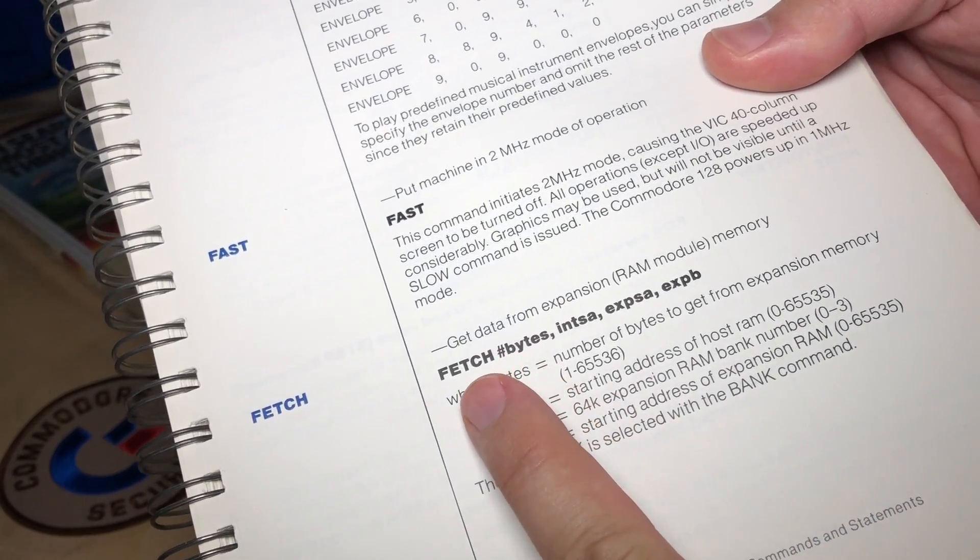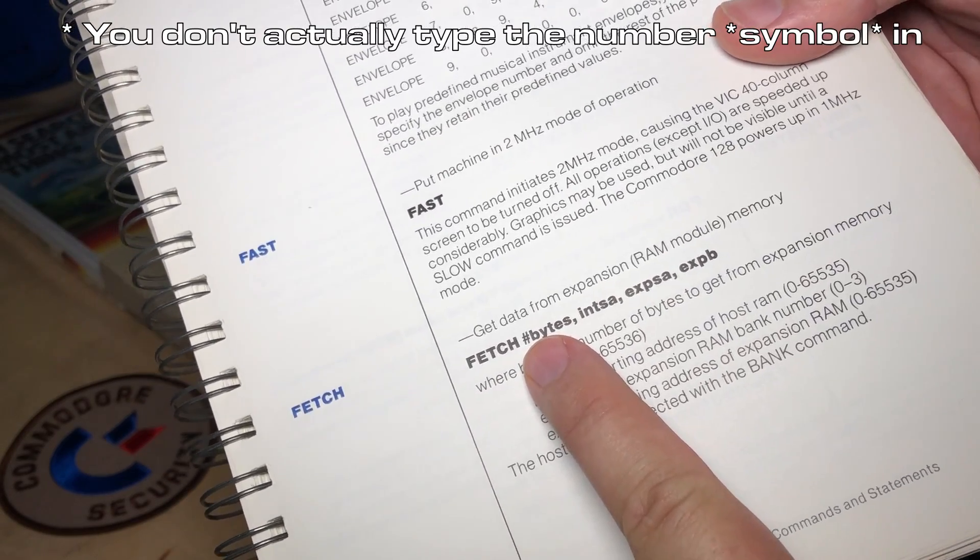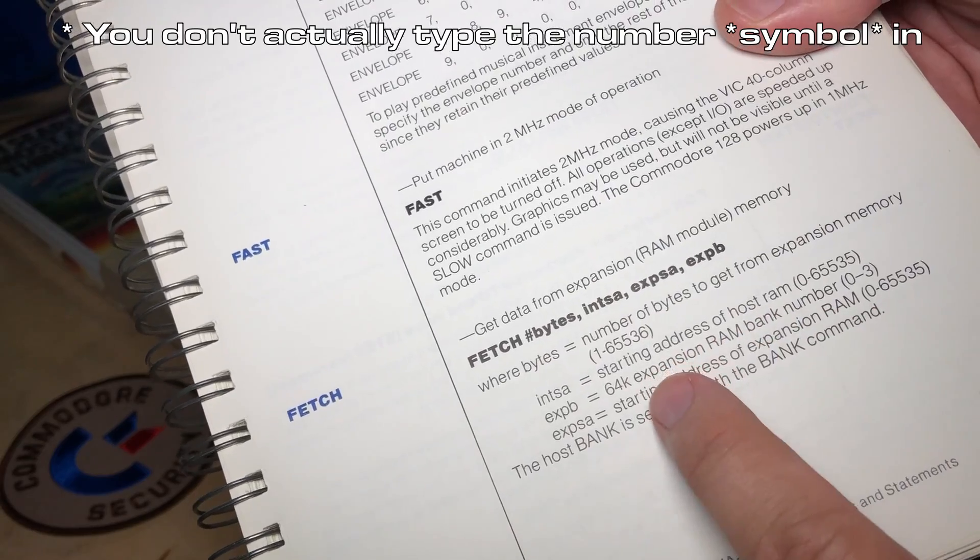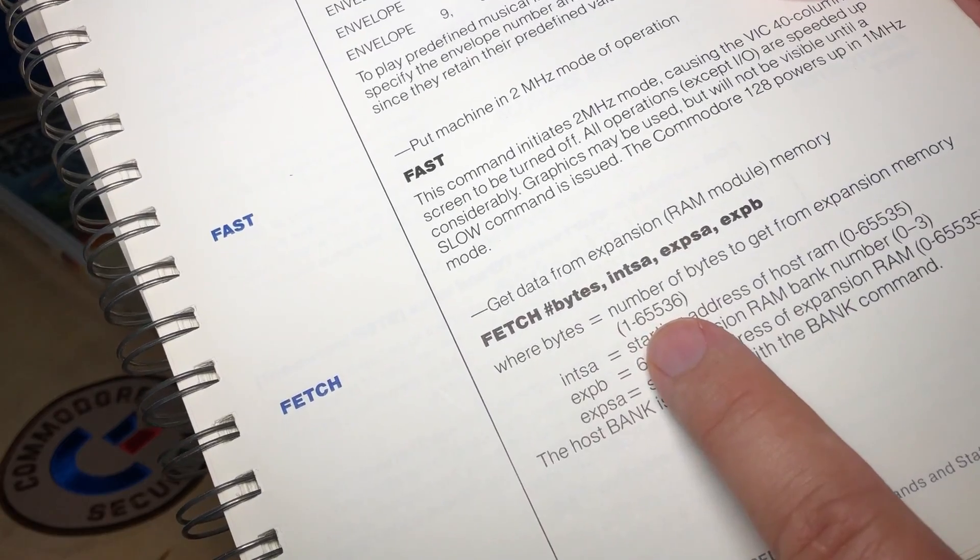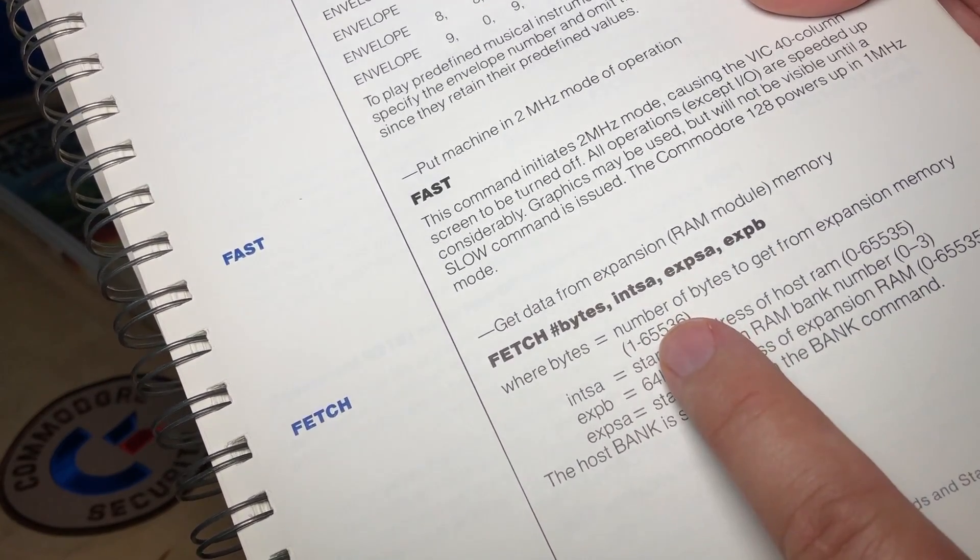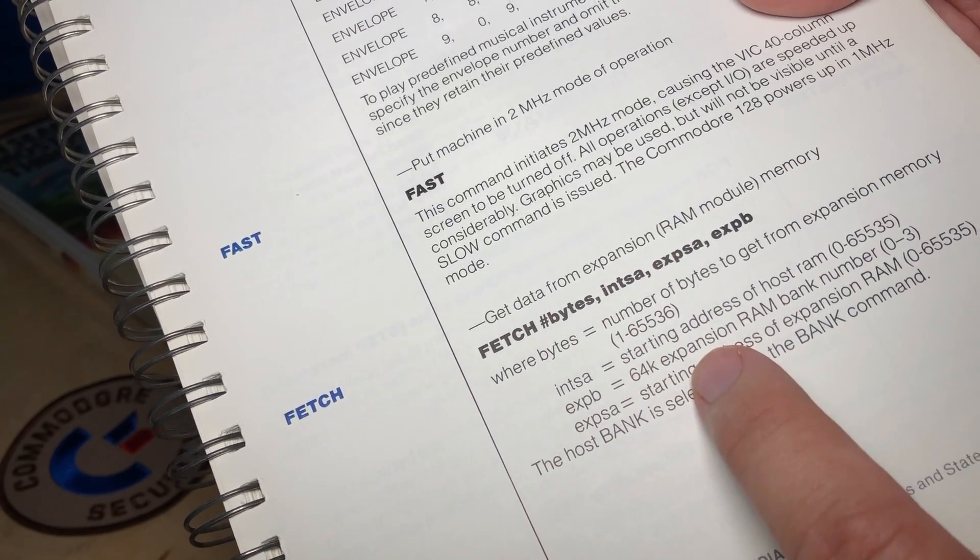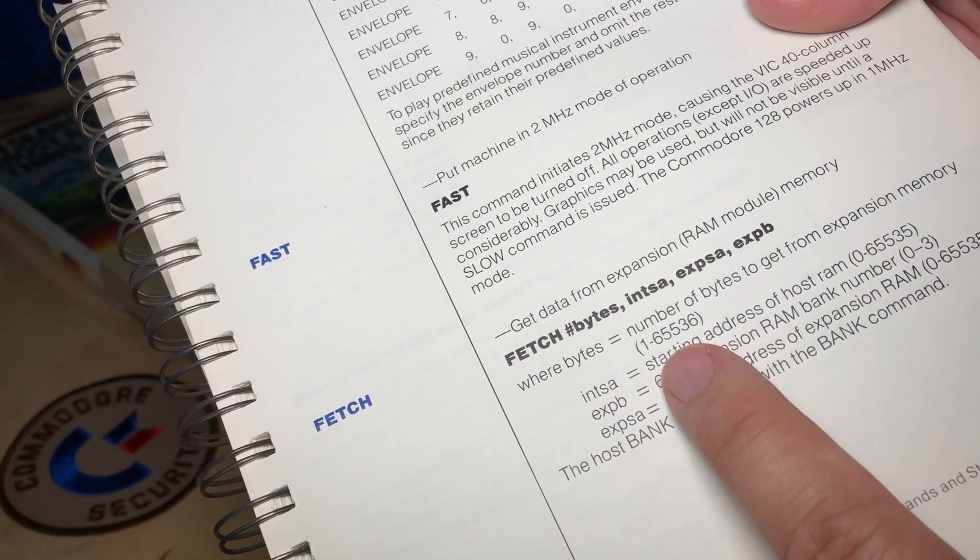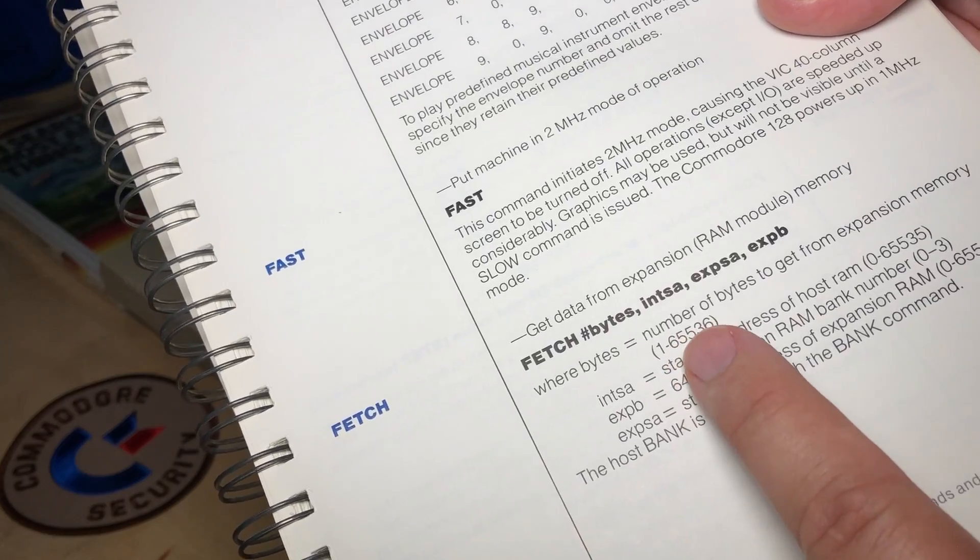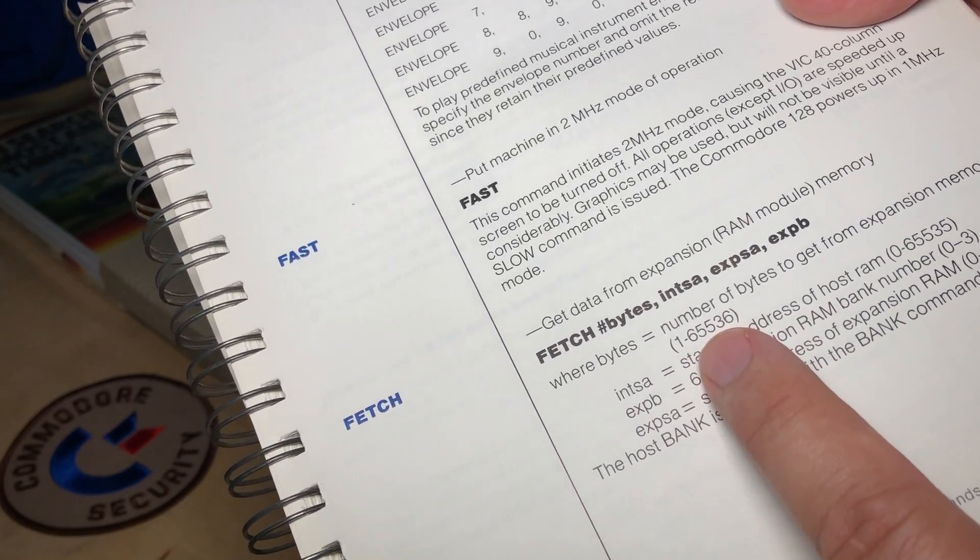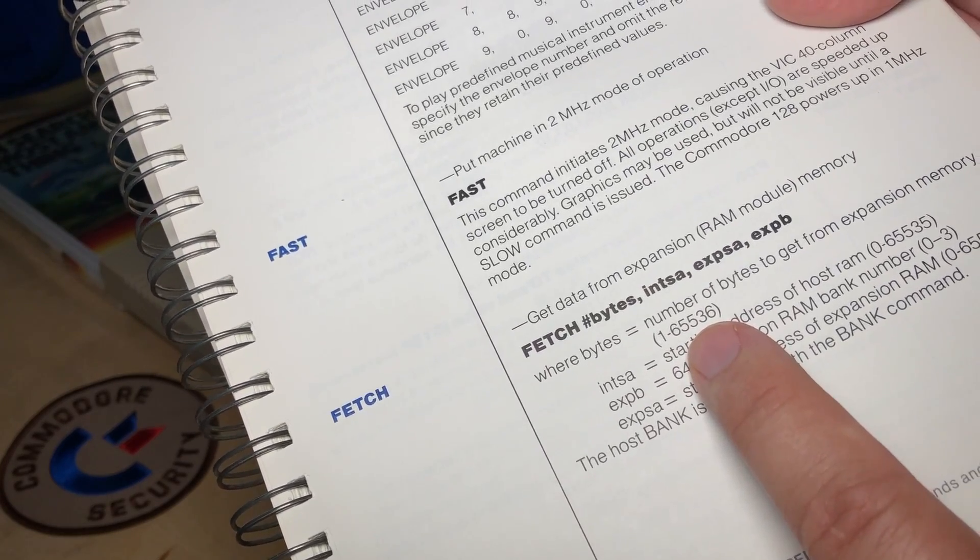So there's just four parameters. You go Fetch, the number of bytes from 1 through 65,536. That's 64k exactly, which is the size of a bank in the REU. So the smallest REU has two banks of 64k for a total of 128k. And the largest Commodore made REU has 512k, that is eight banks of 64k.